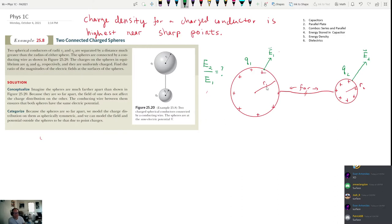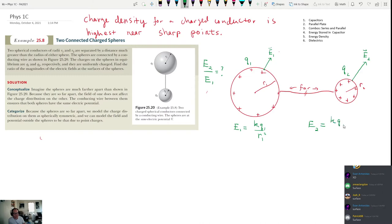When I have a sphere with radius R1 and charge Q1, the electric field near the surface is the same as a point charge: E1 = kQ1/R1². Similarly, E2 = kQ2/R2². If I take the ratio E2/E1, I still have Q1, R1, Q2, and R2. So I'd like to eliminate the ratio Q1/Q2.